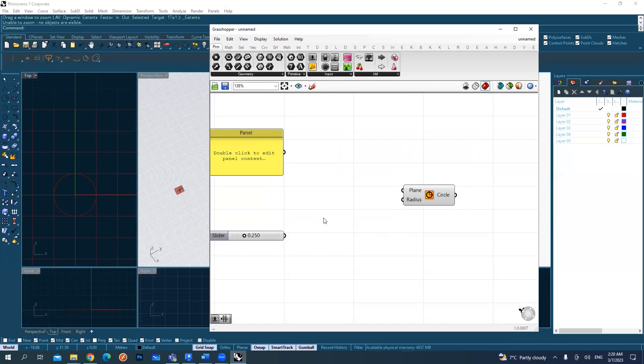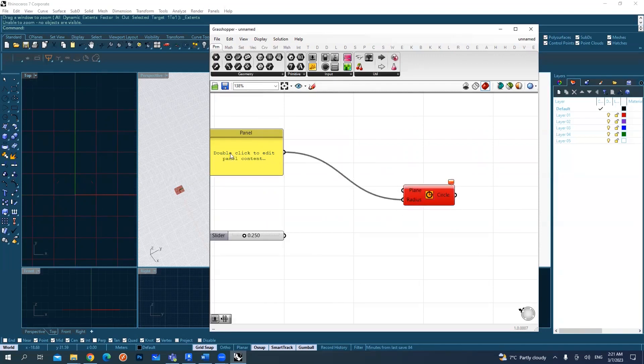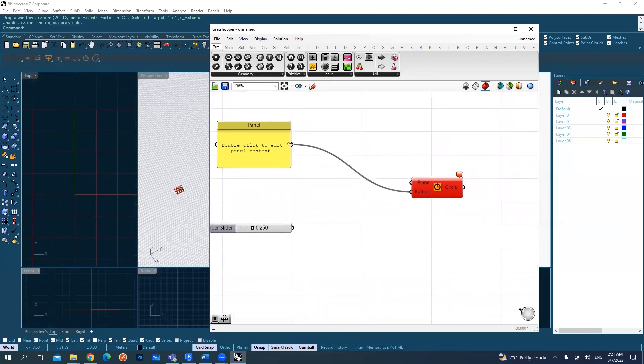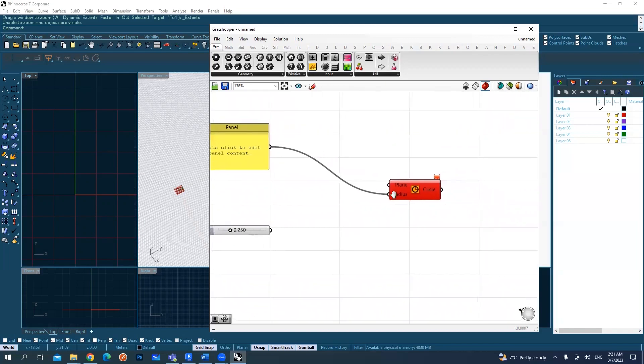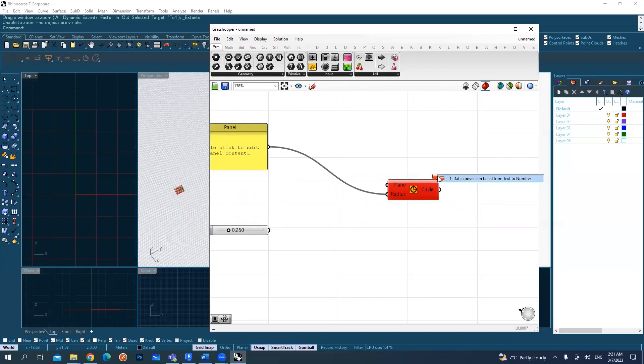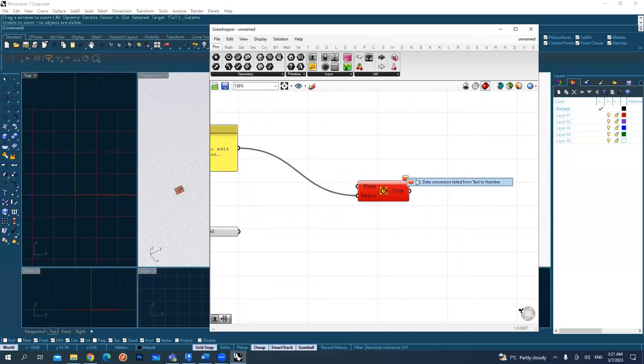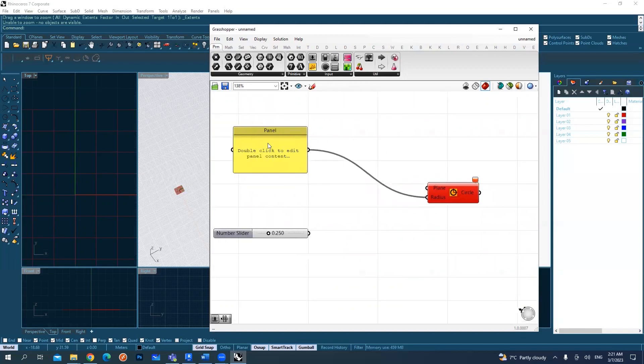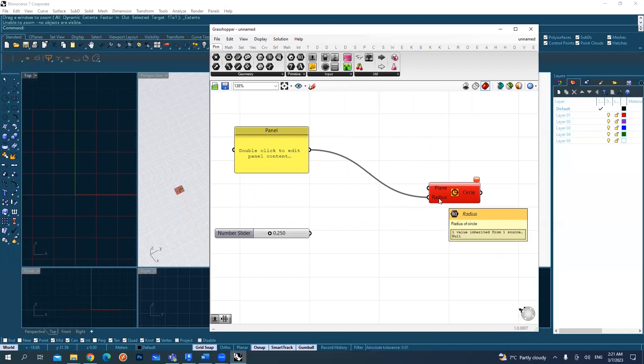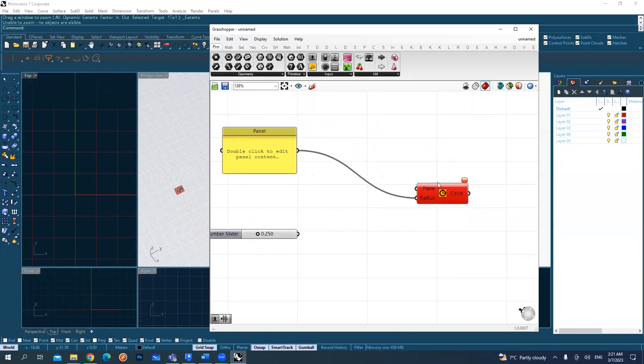But let's say if we have something wrong with our work, for example, it's asking us for a radius and I want to put an empty data like this in the radius. So now it turns to red. It's saying that, also with the bubble here, you can see that data conversion failed from text to a number because it knows that as a panel here, the data is coming as text and the data expected here will be number, so it couldn't work. So this is why it turns red.